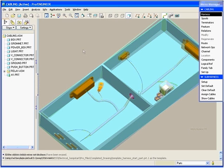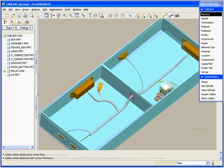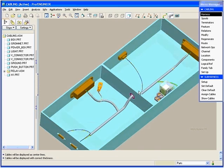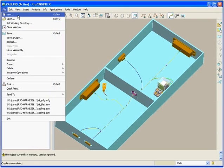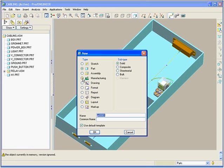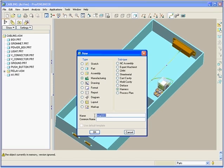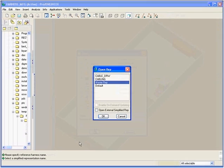Once we have routed the harness within the assembly, we can continue the process and flatten the harness to create manufacturing documentation. Again, it is now possible to leverage the template functionality for the flattened harness assembly.